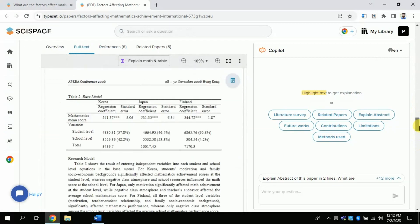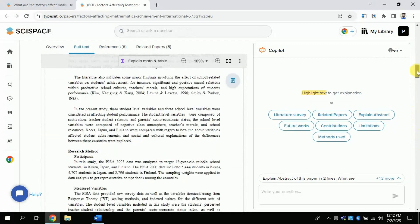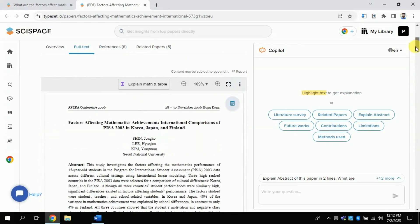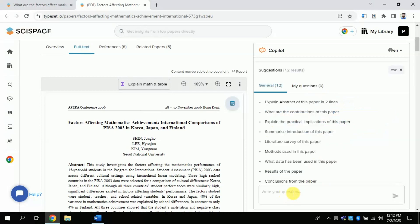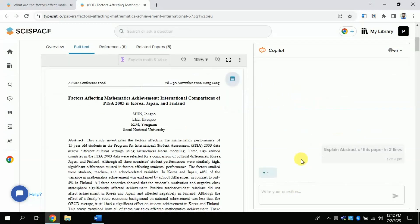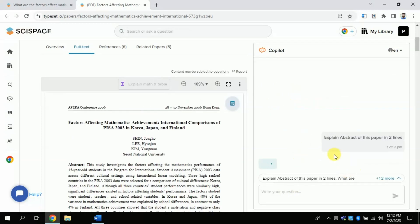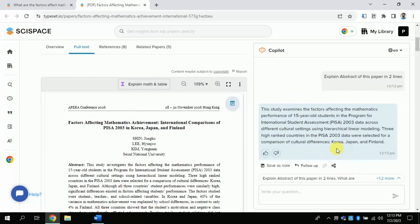So let me use this feature. Let me use the pre-existing question. I would like to know about the abstract of this paper. By clicking, this AI will automatically explain the abstract of this paper in very few lines. Here you can see it.